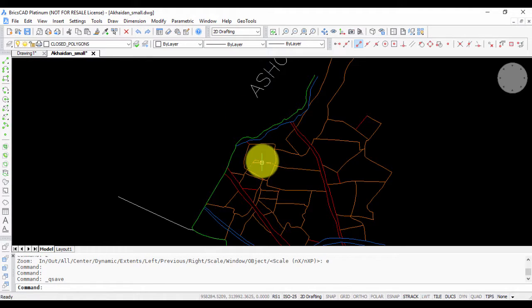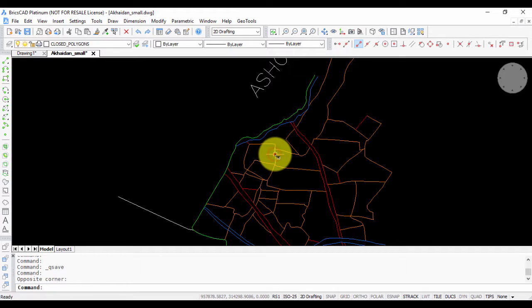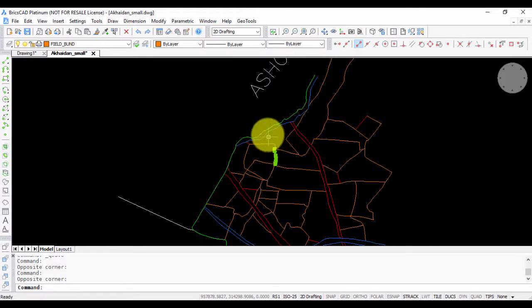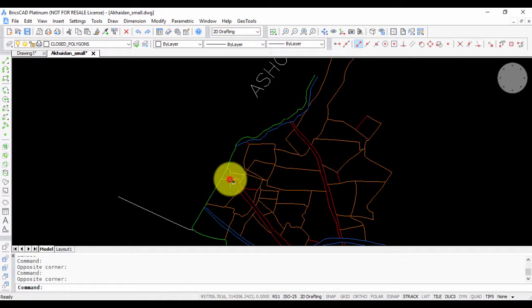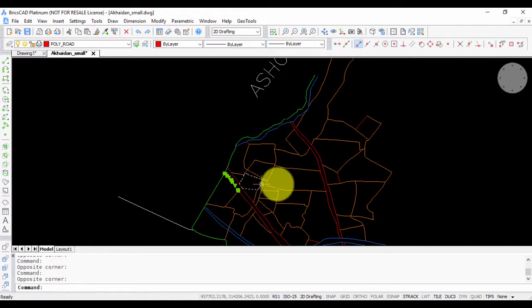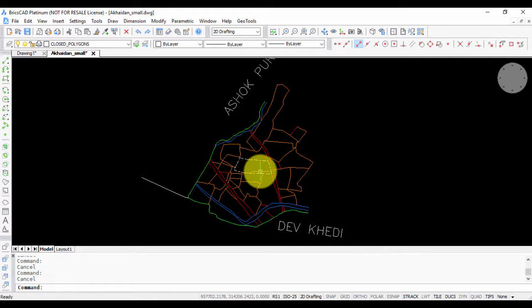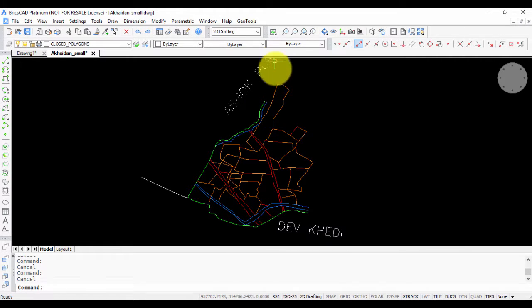In this drawing you can see that there are different layers. For example, this is field bund layer, this is line stream, this one is root poly road, and so on. There are different layers and different polygon edges.